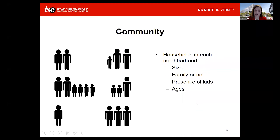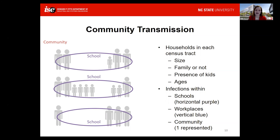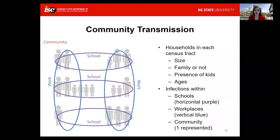These households don't exist in isolation — they have things to do during the day. Children may be going to school, so some households end up mixing through that school environment. Adults may be going to work, mixing in workplace environments. And finally, there is the community itself, where there may be interactions at the grocery store, church, playground, or other activities.